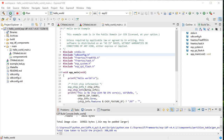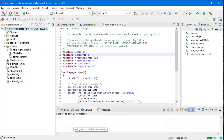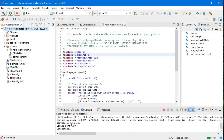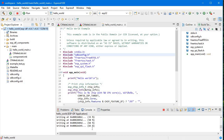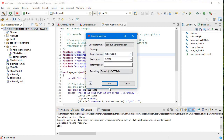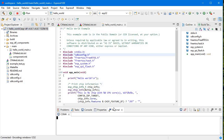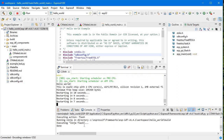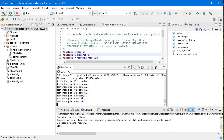Now we'll upload this to our ESP32. Click the upload button and it will automatically detect the open COM port. It detected it — now I'll press the Boot button and it's uploading. It's completed. Now I'll reset the board and open the terminal. Here you can see 'Hello World' and 'Restarting in 7 seconds, 8 seconds, 5 seconds' — it runs 10 times, prints Hello World, then restarts.